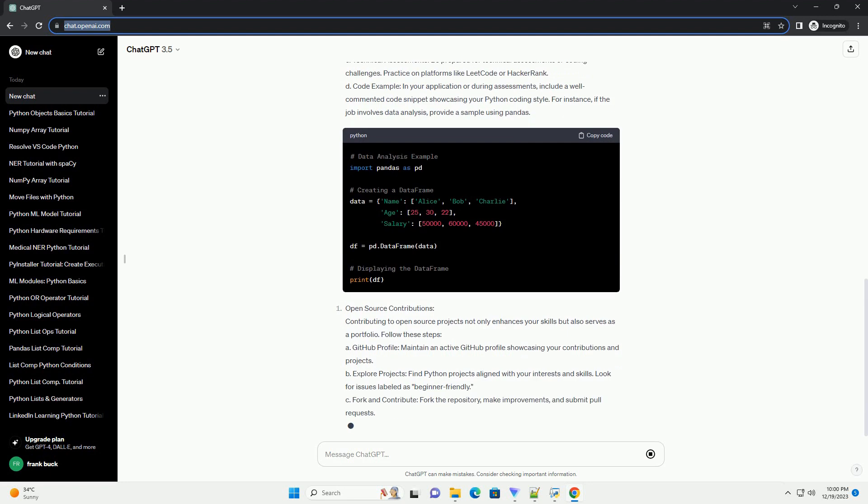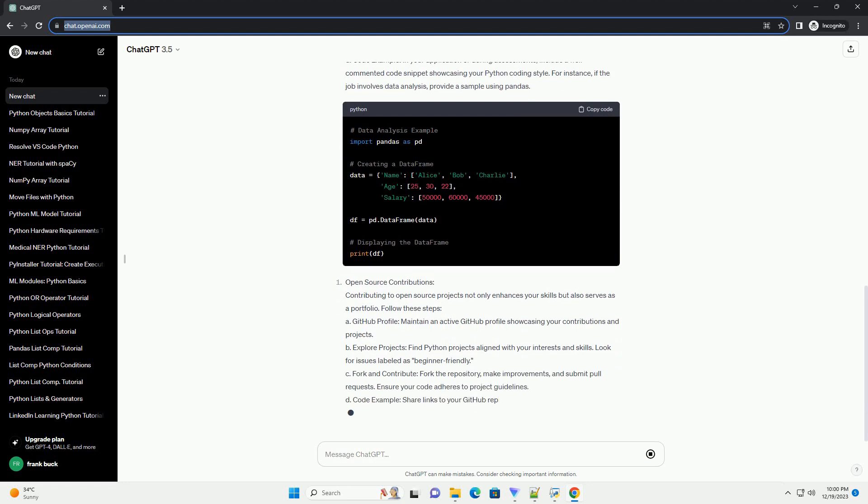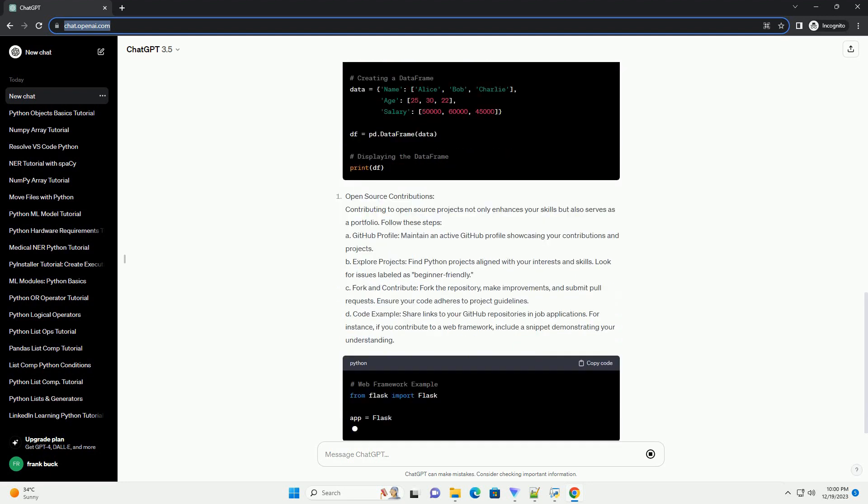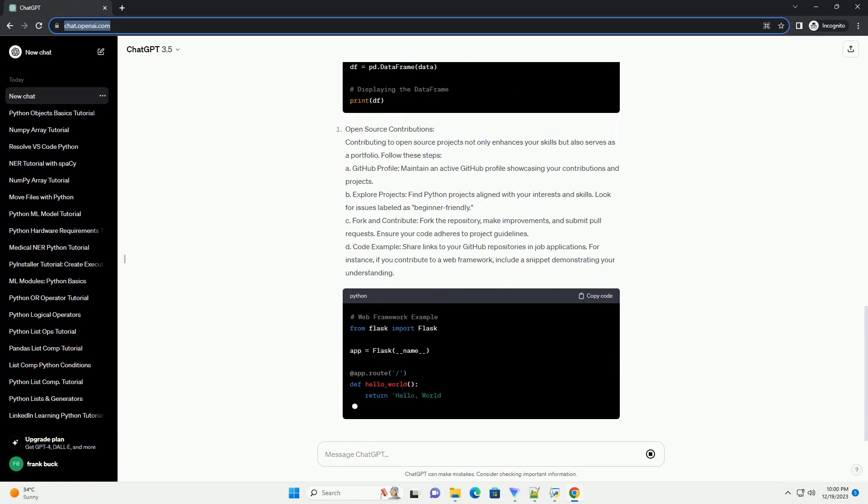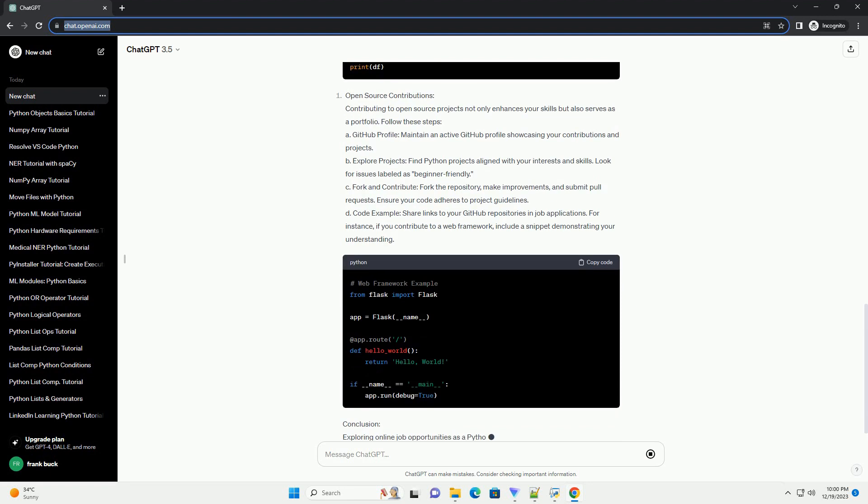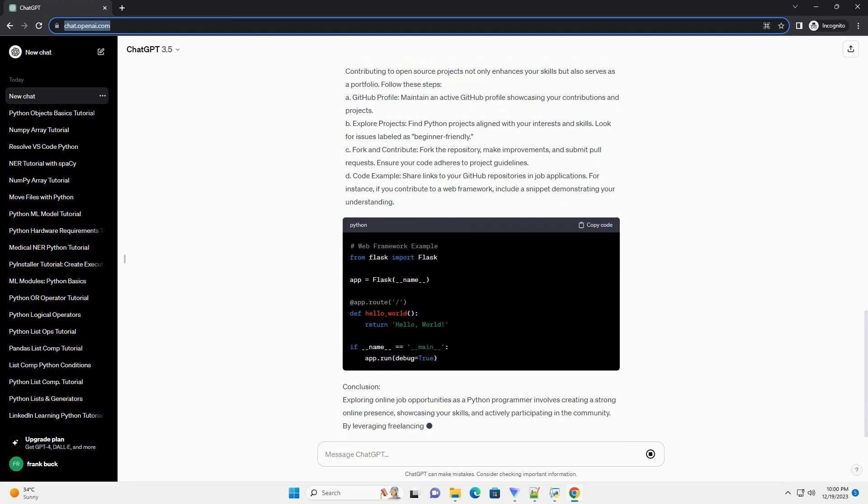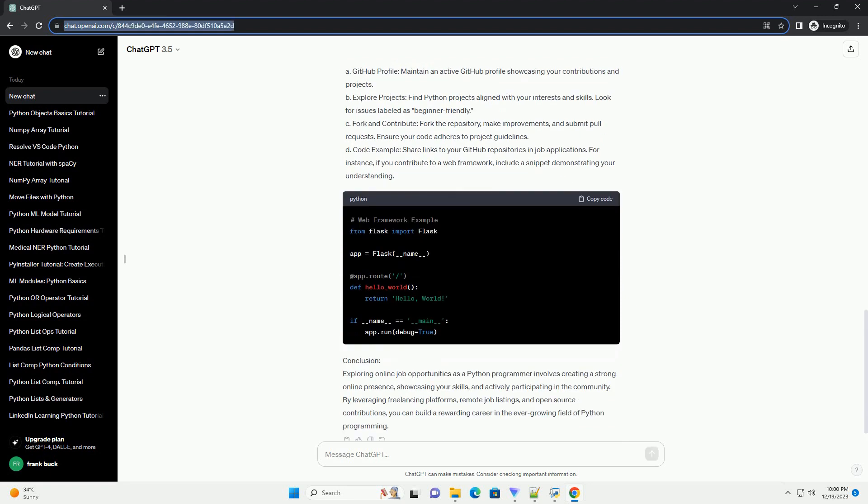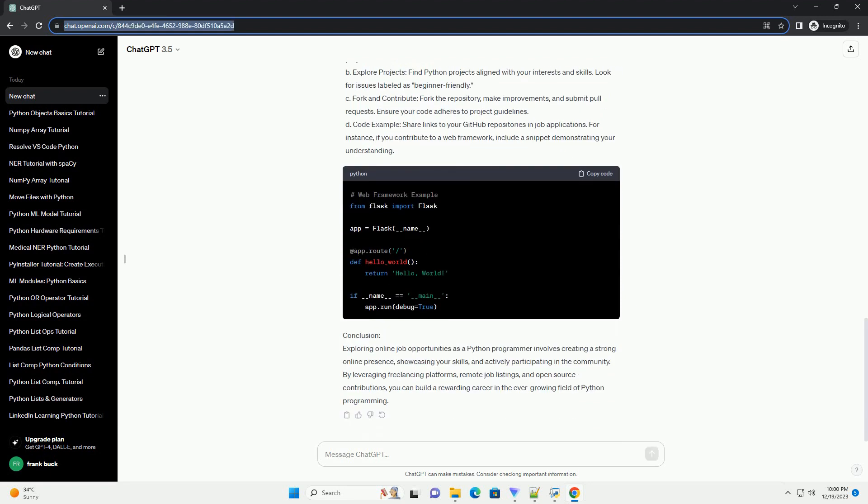Freelancing Platforms. Freelancing platforms like Upwork, Freelancer, and Fiverr offer a plethora of opportunities for Python programmers. Here's a step-by-step guide to getting started.